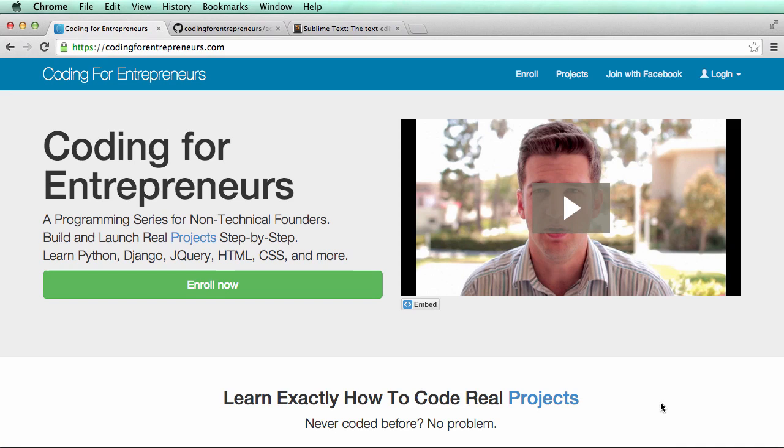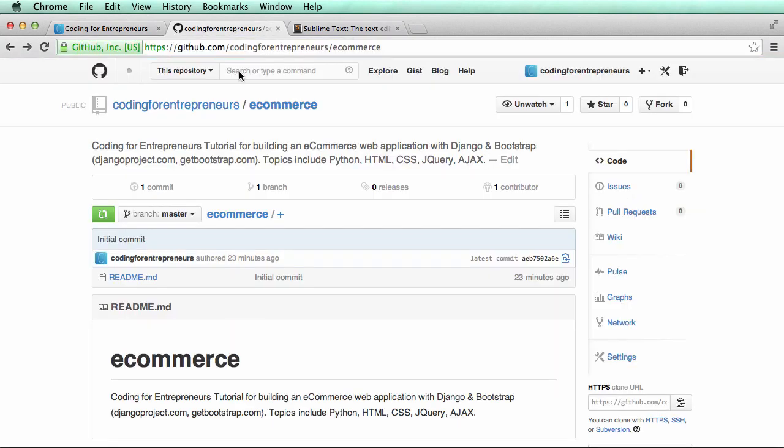So what this means is that every piece of code will be available for free for you on Coding for Entrepreneurs GitHub. On github.com/codingforentrepreneurs/ecommerce you will find all the code for this particular project.